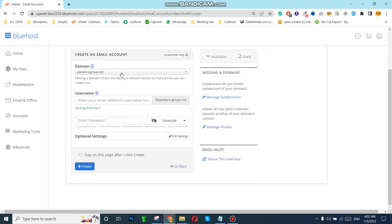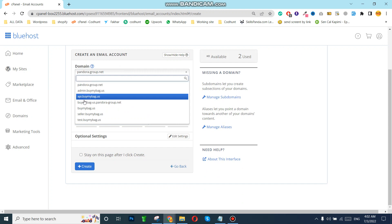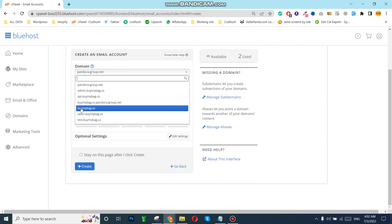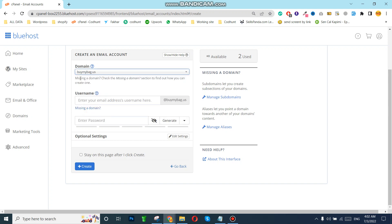You need to click on Create and fill in some details. First of all you need to choose which domain you want to use for your new business email. I want to create a business email for my business domain, buymybag.us. They are asking for the email account name I want to use — I'll use 'admin', so my email will be admin@buymybag.us.